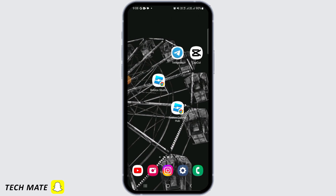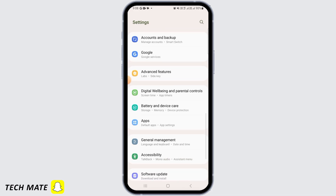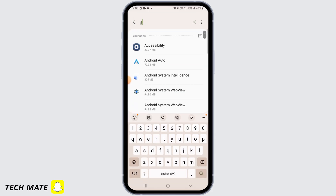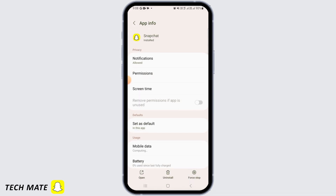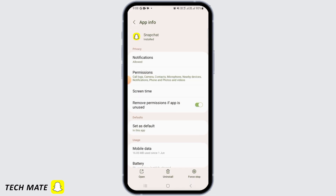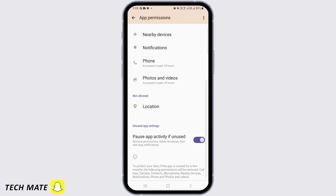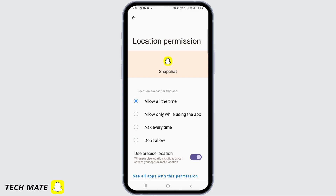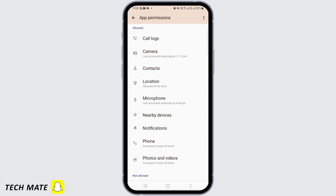After you have done this and you're still facing the issue, then open up your settings. Scroll down and tap on apps. Search for Snapchat. Tap on permissions and make sure that you have allowed everything. Here you can see location was not allowed, so tap on allow all the time. Head back and make sure you have given permissions for everything.